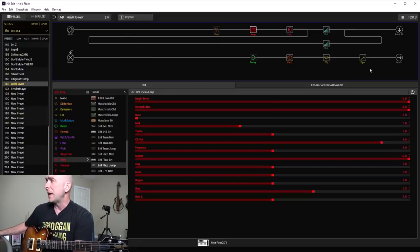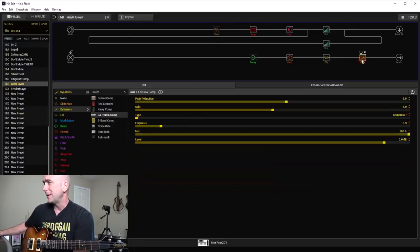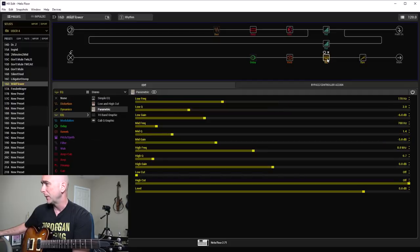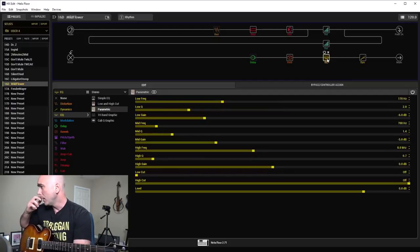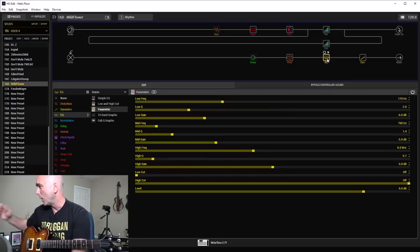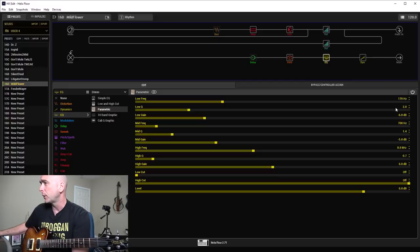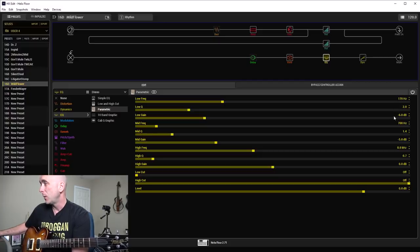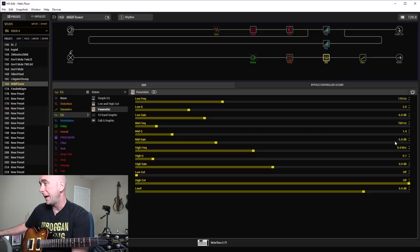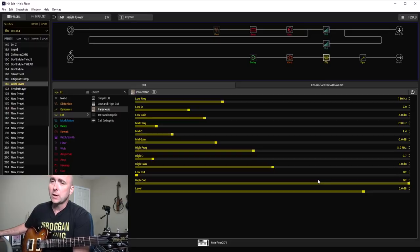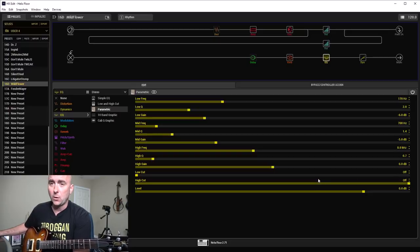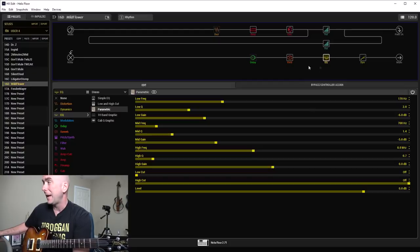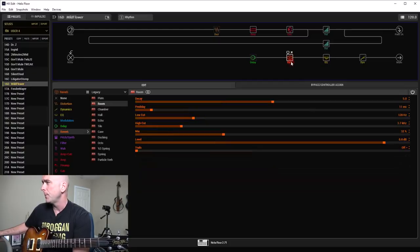For my rhythm snapshot, if we just start at the end here, I have my typical dynamics process at the end for my little mastering section. A little bit of EQ going on here. 170 hertz with a Q of 2 pulled back 6 dB. Mids of 700 hertz with a Q of 1.4 pulled back 5 dB. And if you notice, I didn't use any lower high cut on the EQ. I did that in the cab block.